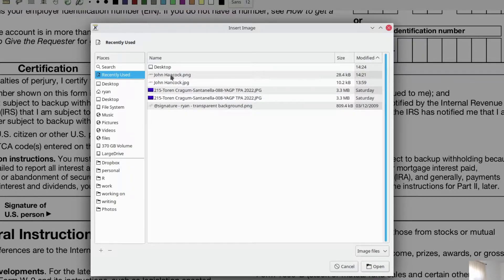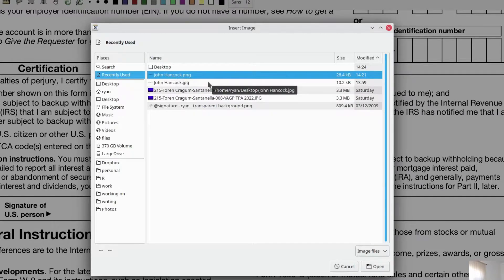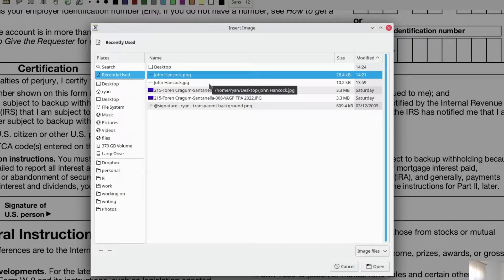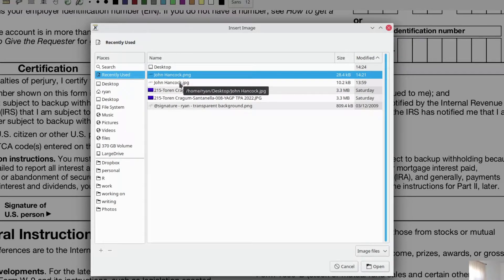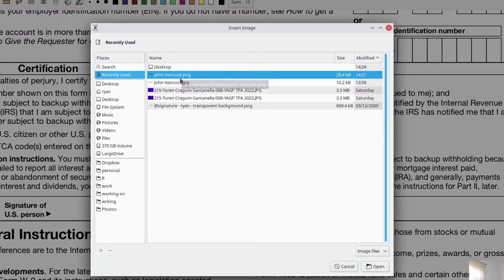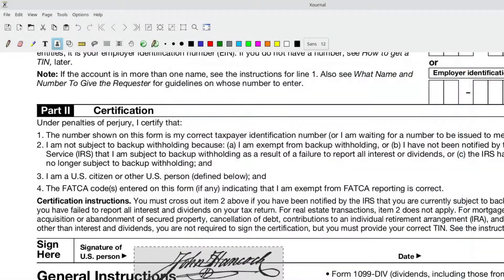And then it's going to take you out to search for files. And of course, in part one of this tutorial, we created a PNG file of my John Hancock, right? Not my signature, but a signature. So you're just going to go out and find that. Make sure that you get the PNG file, not the JPEG file. If you get the JPEG, it's going to have the white background and it's not going to look good. But if you get the PNG, this is going to look like a signature.